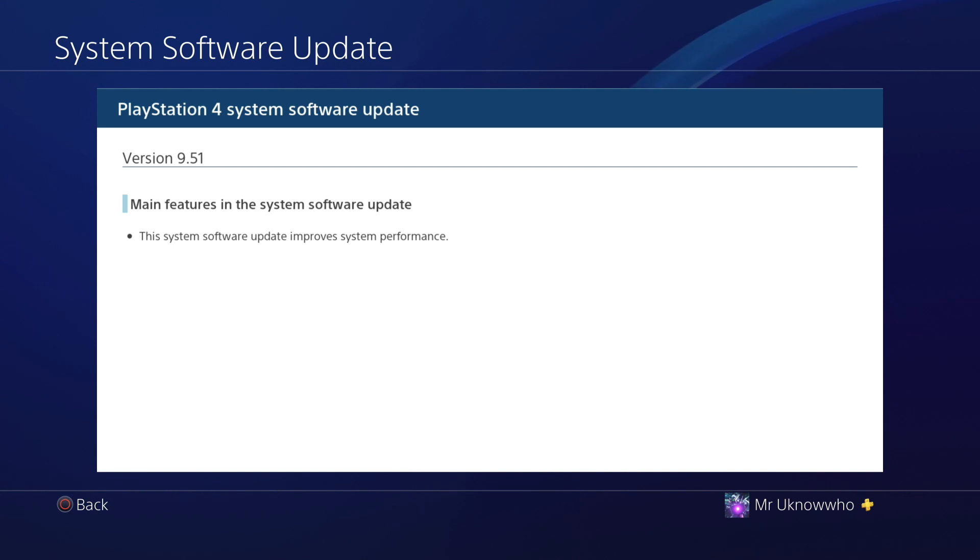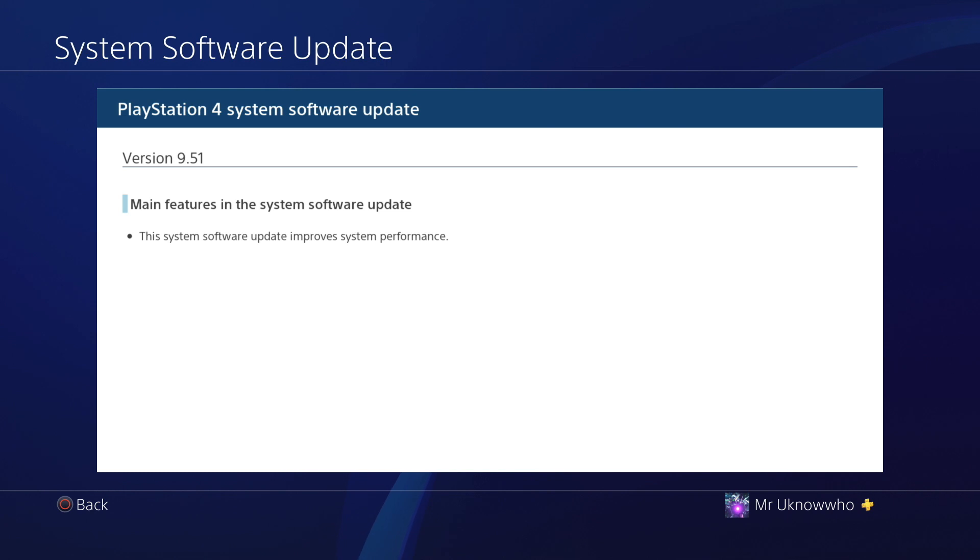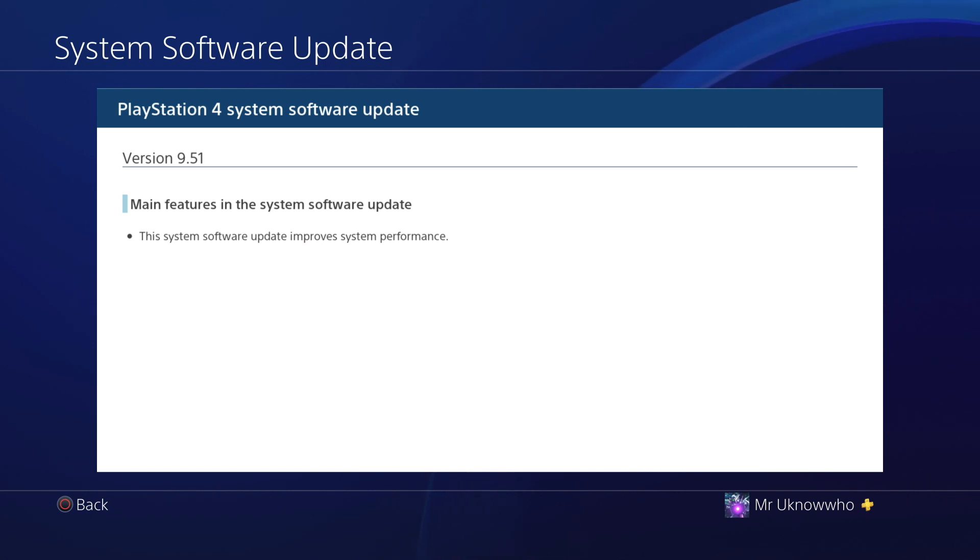Currently, if you stay at 9.50, you can still use Save Wizard, but you don't have access to the PSN. If you want to have access to the PSN, go ahead and update to 9.51, and you'll still be able to use your Save Wizard no problem.